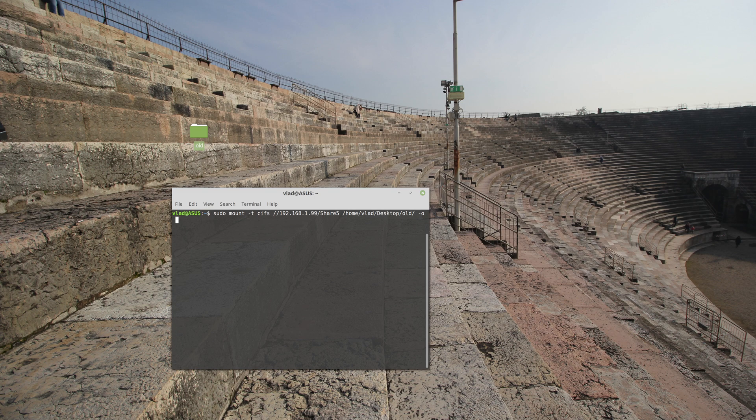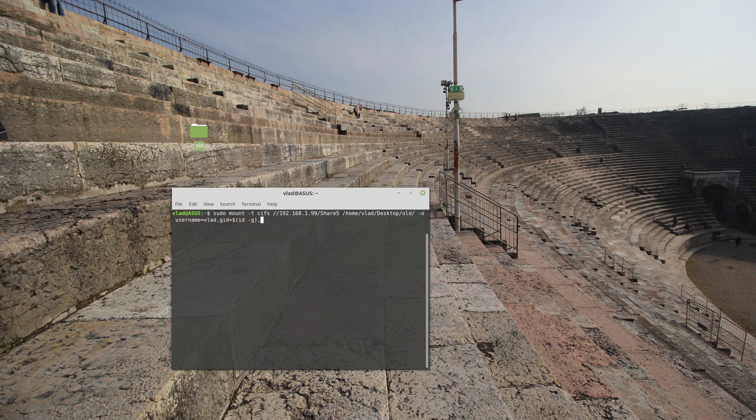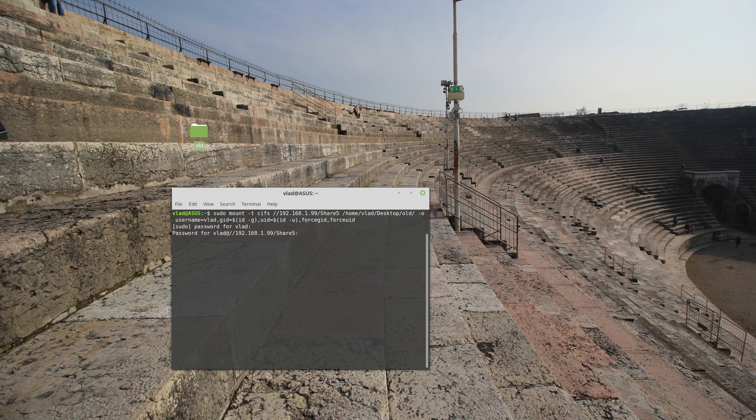Adding some options: username equals Vlad. I won't be adding the password option in here. I need to add group ID which is string ID -g, and UID which equals string ID -u, and I will be forcing it, so force GID, force UID. And this should be it I believe. Yeah, password for share5.